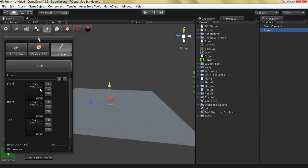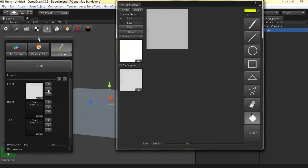Textures should have the same size and they should be configured so that the background with alpha channel equal to 0, and anything else with alpha channel equal to 1, will be used to create the 3D model. So let's create a new texture.